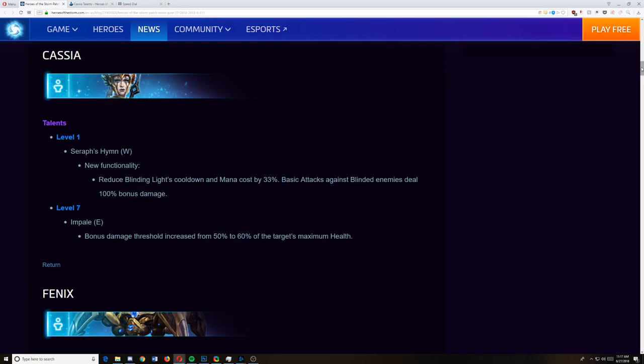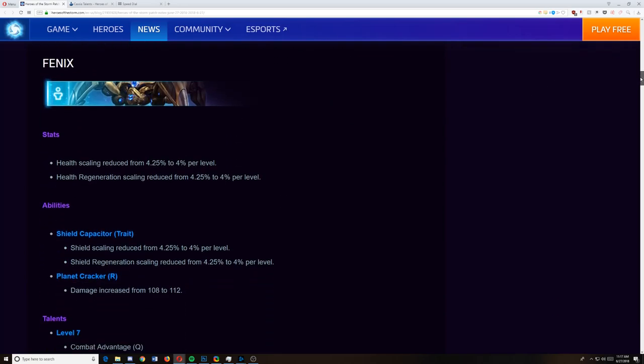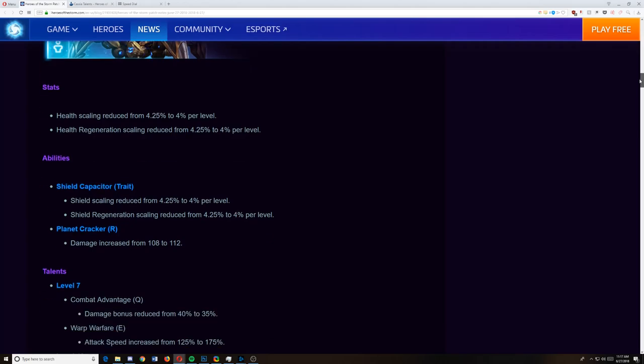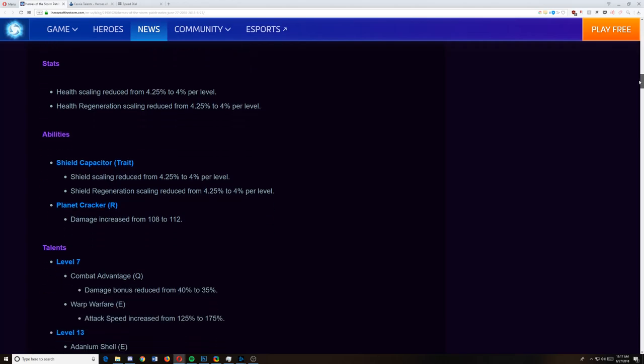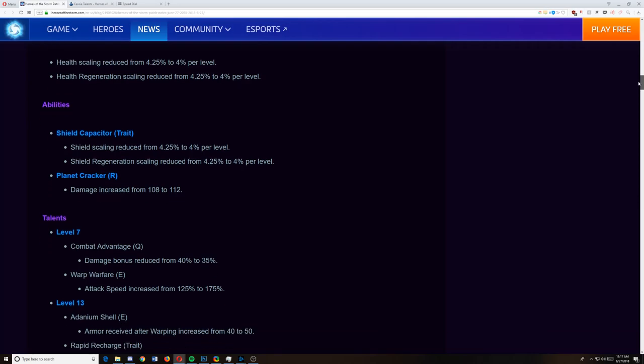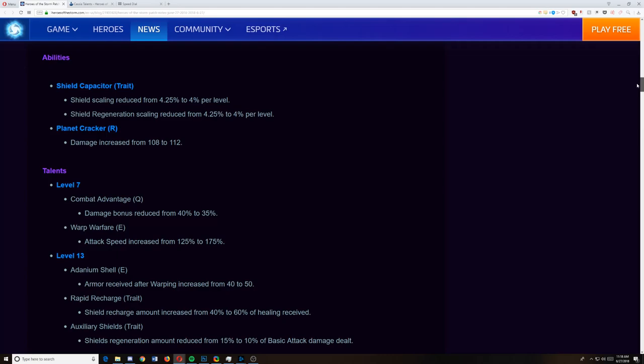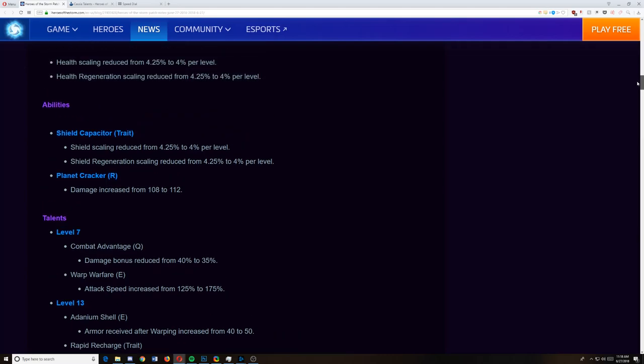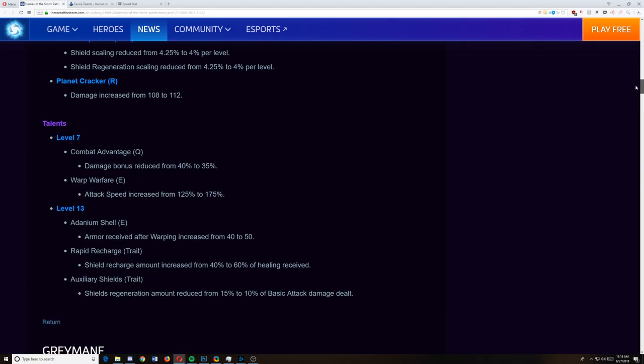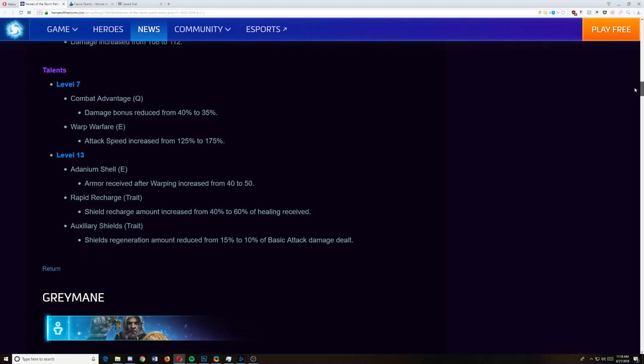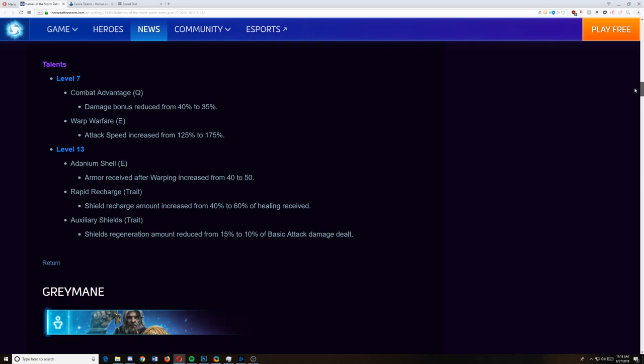Now for Fenix. I just want to see everything nerfed. Health scaling is reduced, health regeneration scaling is reduced, shield capacitor scaling is reduced, shield regeneration is reduced. Damage is increased from his Planet Cracker. So they buff his Planet Cracker, they nerf everything else. Level 7, his Q talent damage bonus is reduced, his E attack speed bonus is increased. Interesting. We may be seeing more of that attack speed talent on his E. Level 13, Adamium Shell armor received after warping is increased, his rapid recharge shield recharge amount is increased, and his auxiliary shield regeneration amount is reduced from 15% to 10%.